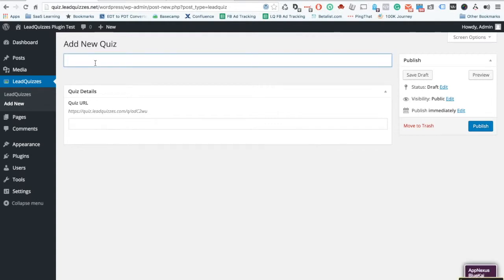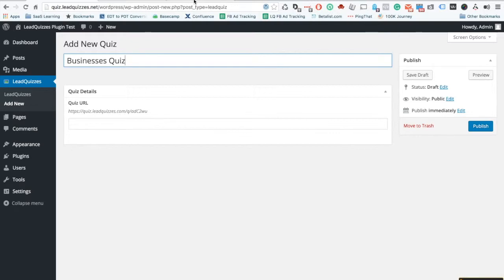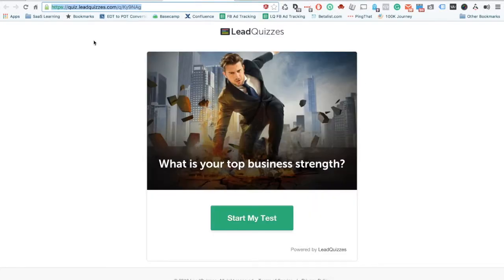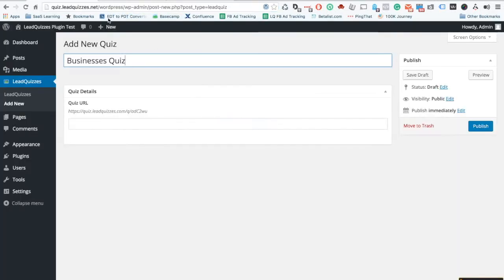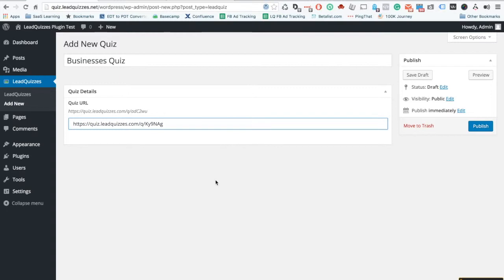You'll name your quiz the URL that you want so I'll pick business quiz and now I'm going to go back to my LeadQuizzes, grab the URL, go back to my WordPress, paste the URL directly in there, click publish.